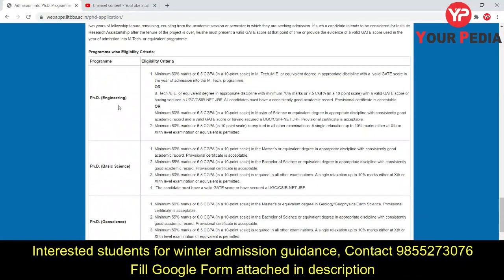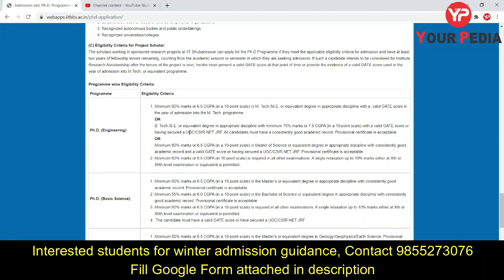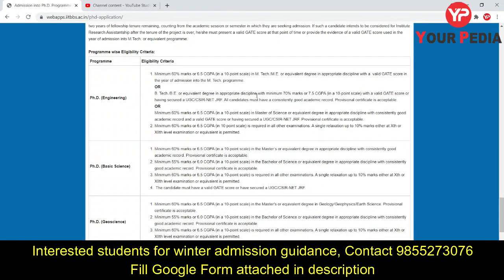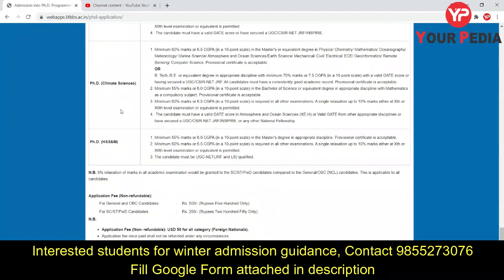For program-wise eligibility, for PhD in Engineering, you must have an M.Tech or M.E. with 60% marks or 6.5 CGPA along with a valid GATE score. One can also go for direct PhD at IIT Bhubaneswar — those who have done B.Tech with 70% marks or 7.5 CGPA with a valid GATE score can also apply. Both direct PhD and masters-to-PhD options are available.